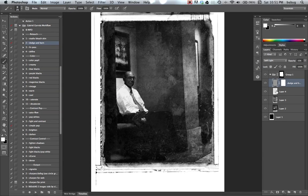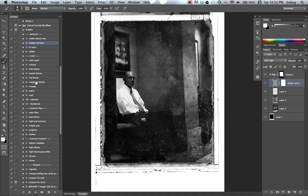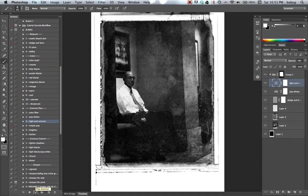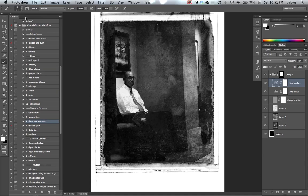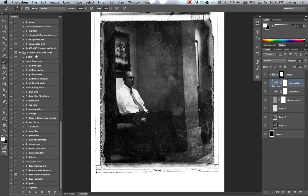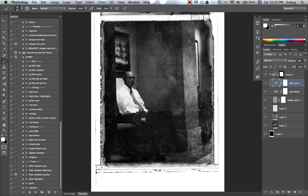Might be a little bit, still a little bit too dark, so you can do pop white and light and contrast. These actions are pop whites and light and contrast are included in the workflow and also the film series.